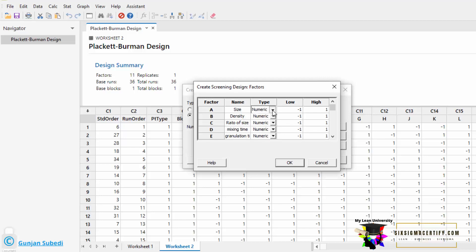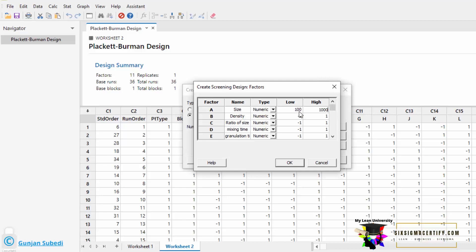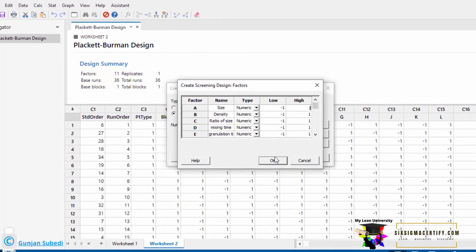These are all the numeric types of factors. If we have a text factor, we can also select that. These are all the numeric terms. We can also select between the high and low. Minus 1 here denotes the lowest value, or the lowest size that we observe, lowest size of the granule. And 1 means the highest size of the granule. Similarly, ratio of size means lowest ratio to highest ratio mixing time, lowest mixing time to highest mixing time, lowest granulation time to highest granulation time. Instead of minus 1 and 1, you can also write the sizes if you know. For example, if size is between, say 100 micron to 1000 micron, I can write that data here. For each, I'll only write from minus 1 to 1, meaning from the lowest size to the highest size of the measurement. Let's click OK.